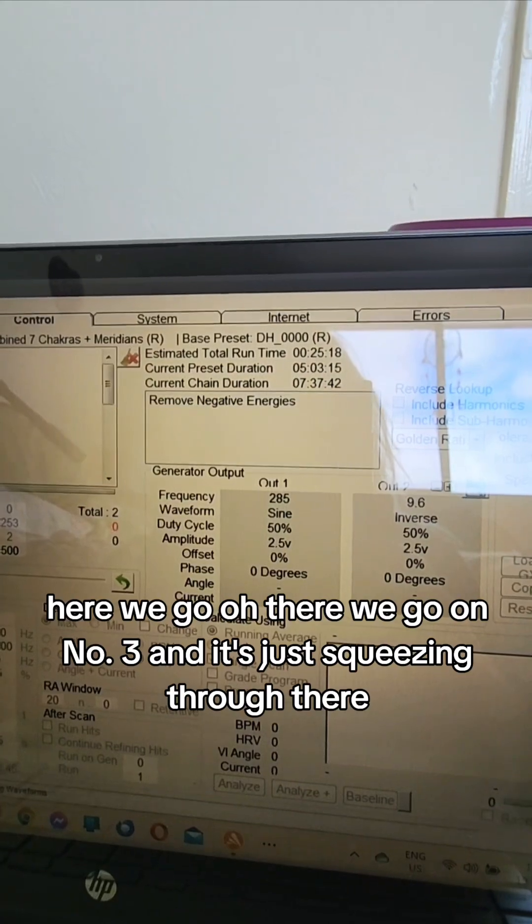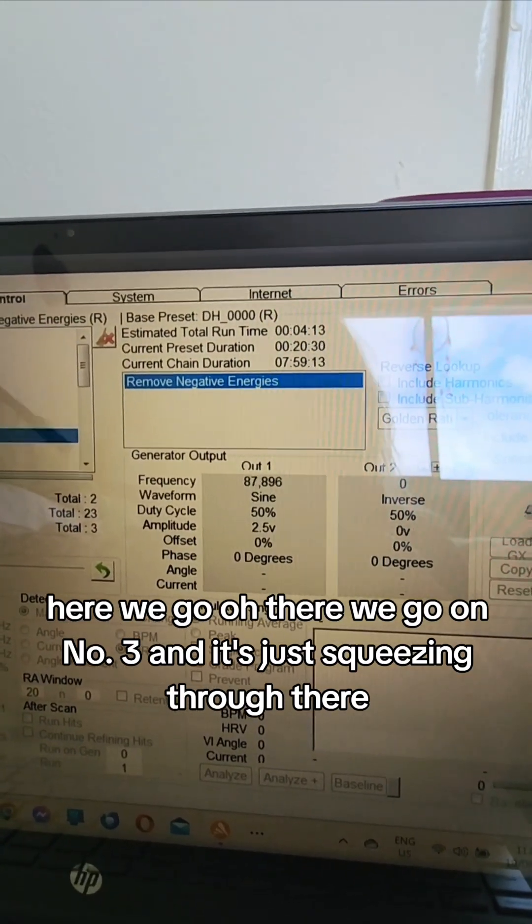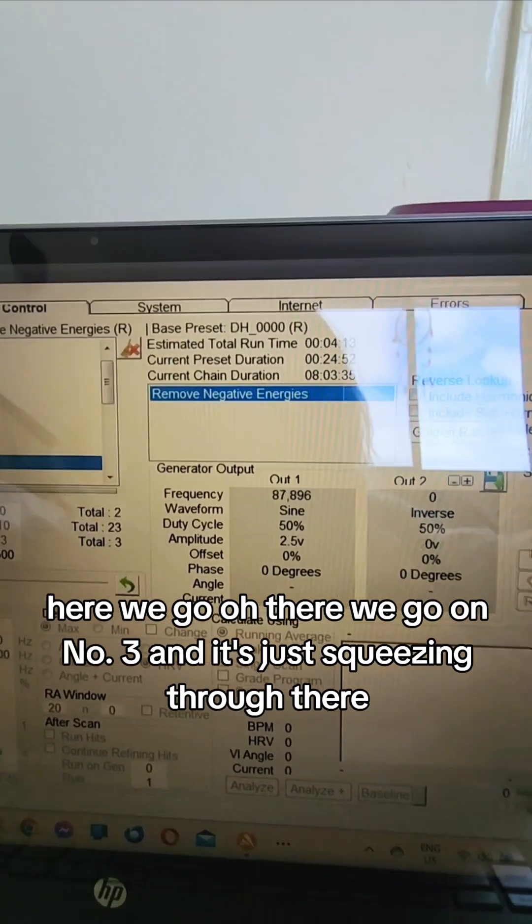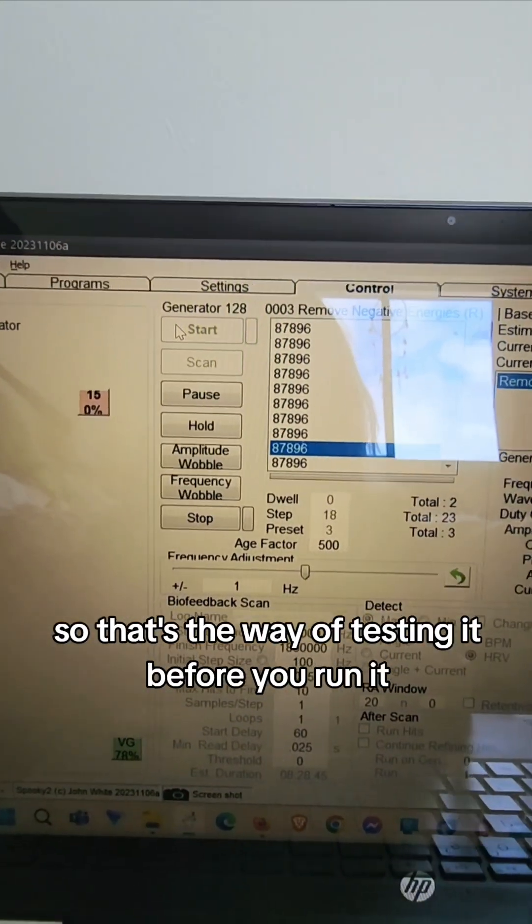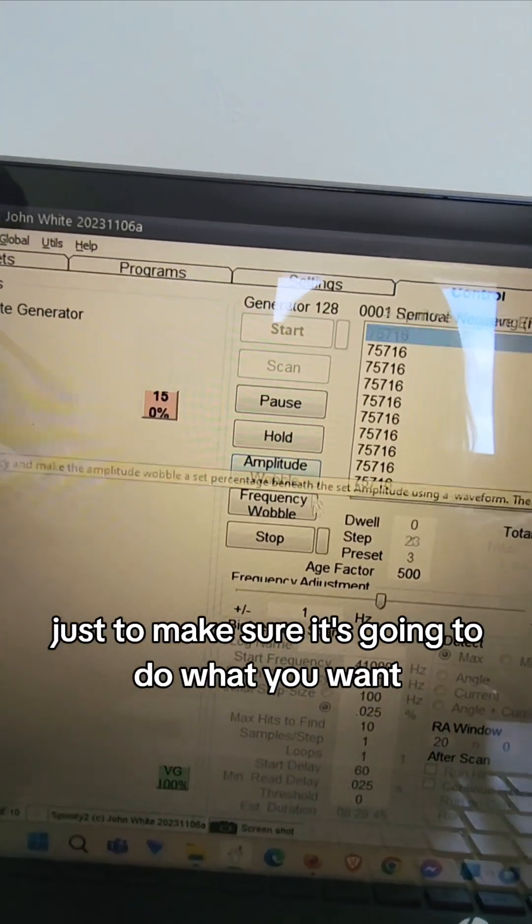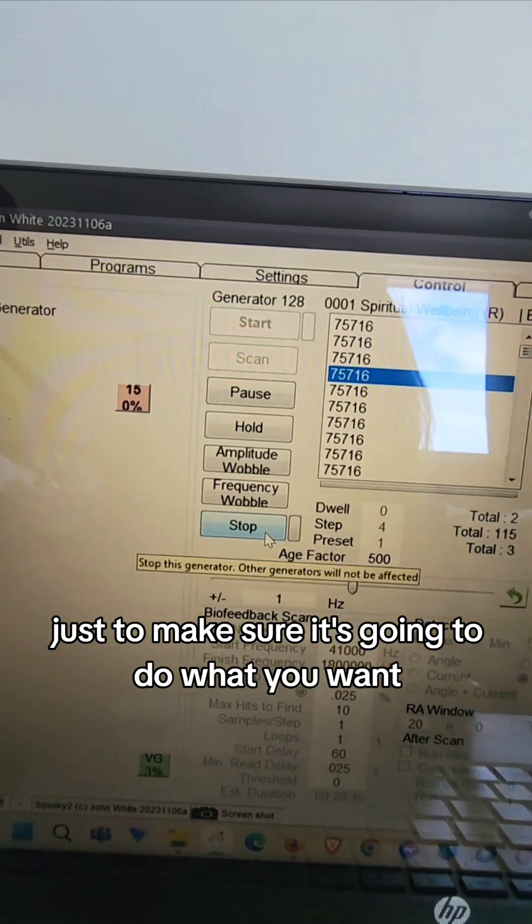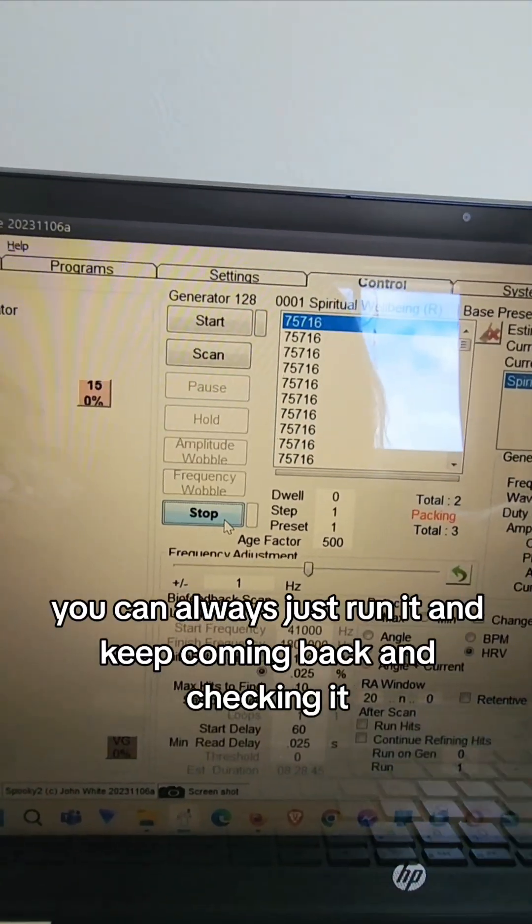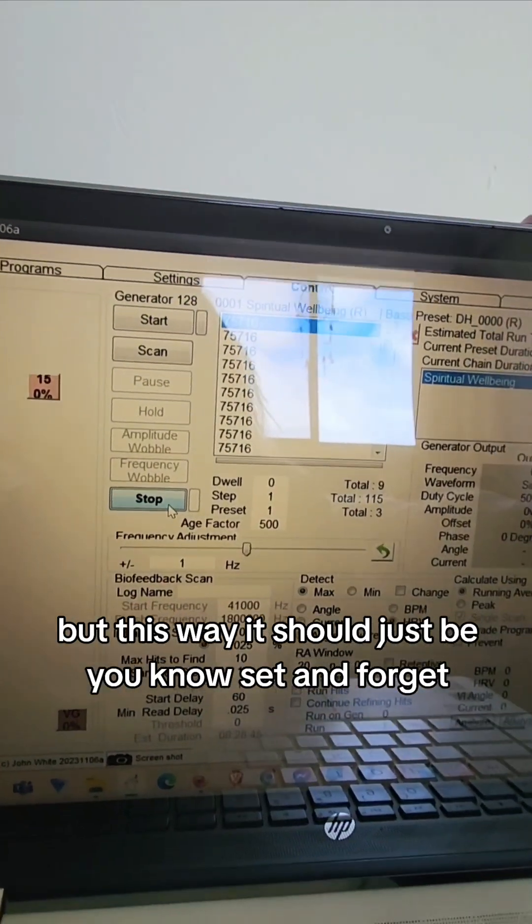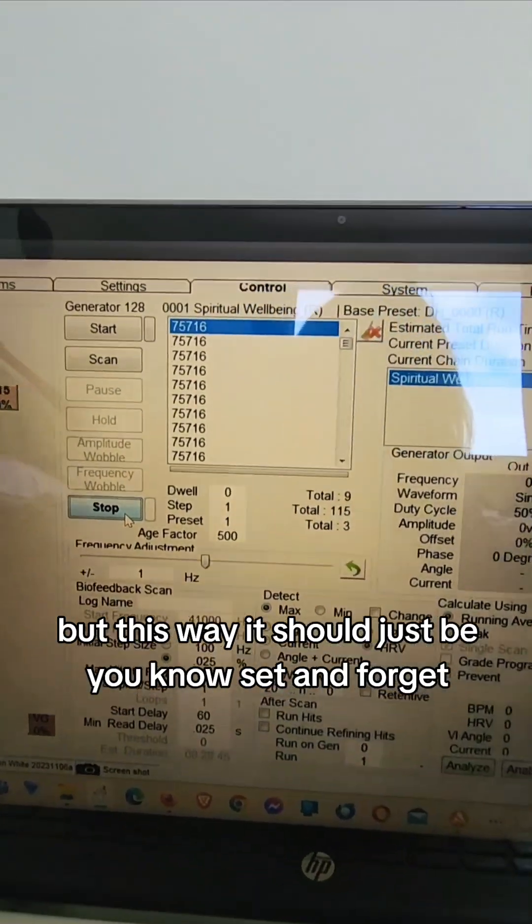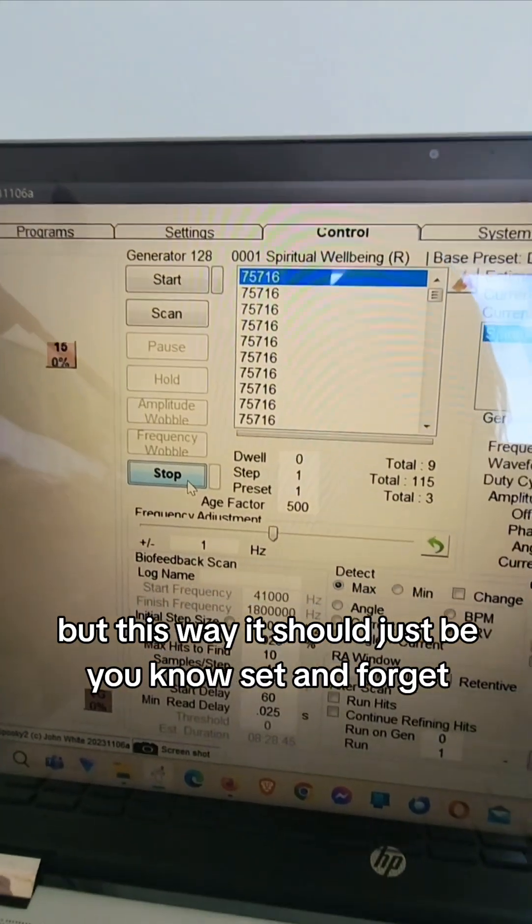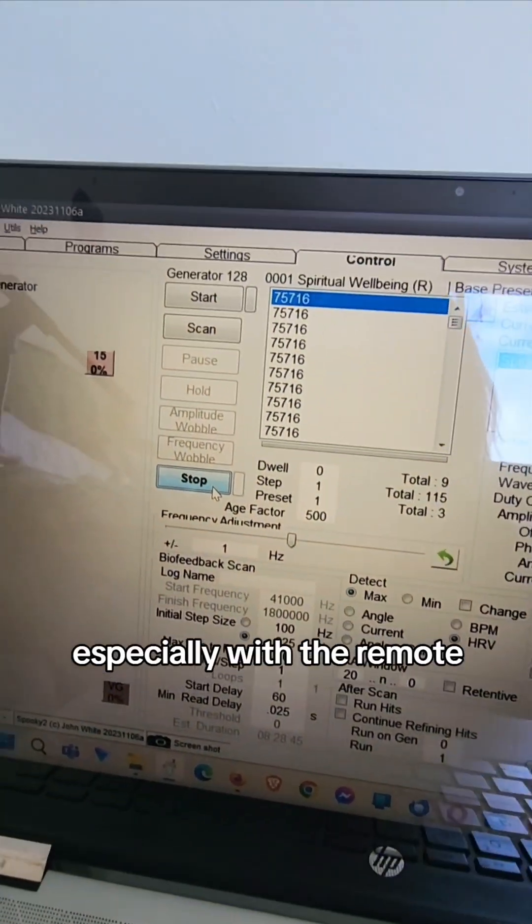There we go, oh there we go, on number three and it's just whizzing through there. So that's a way of testing it before you run it, just to make sure it's going to do what you want. You can always just run it and keep coming back and checking it, but this way it should just be, you know, set and forget, especially with the remote.